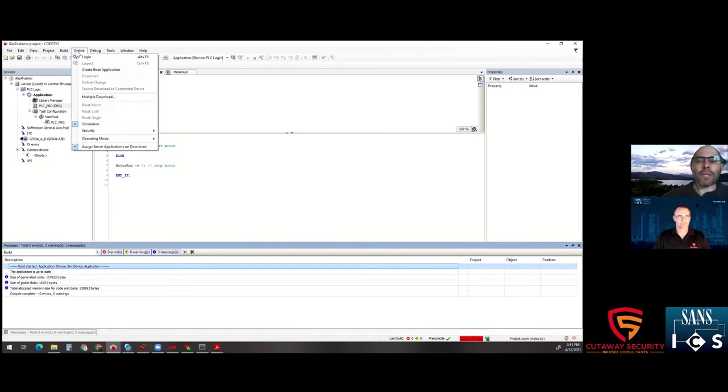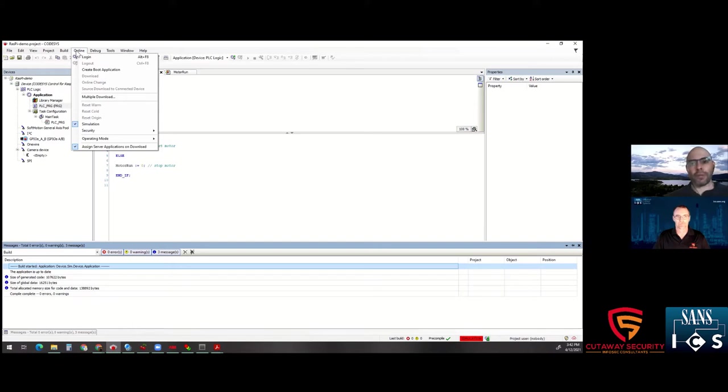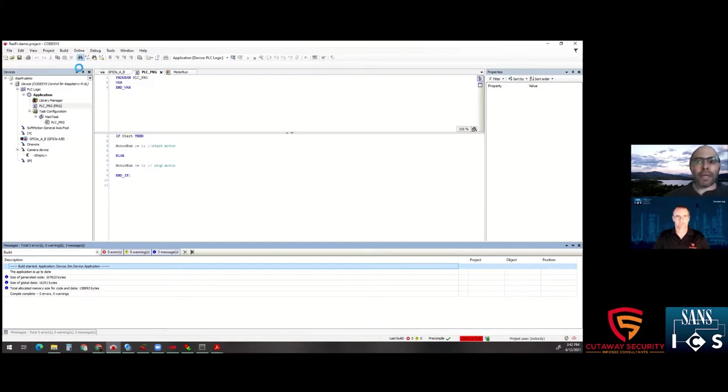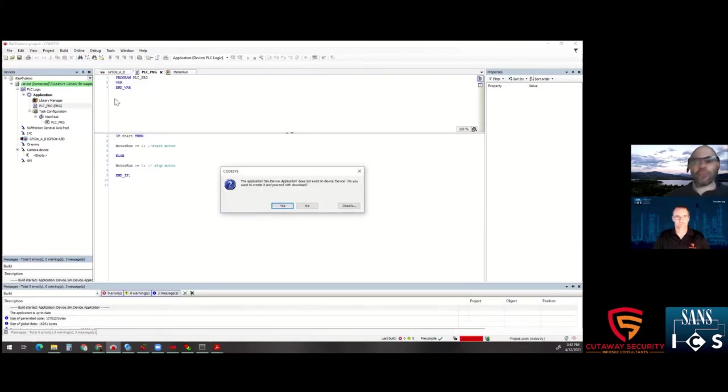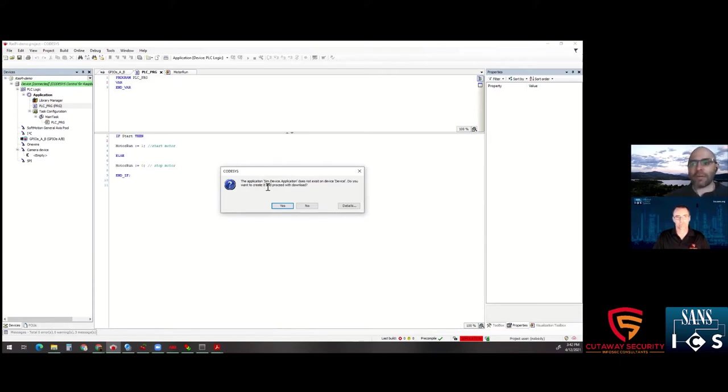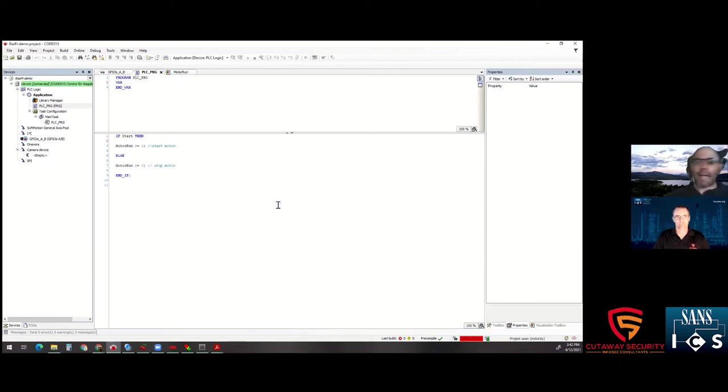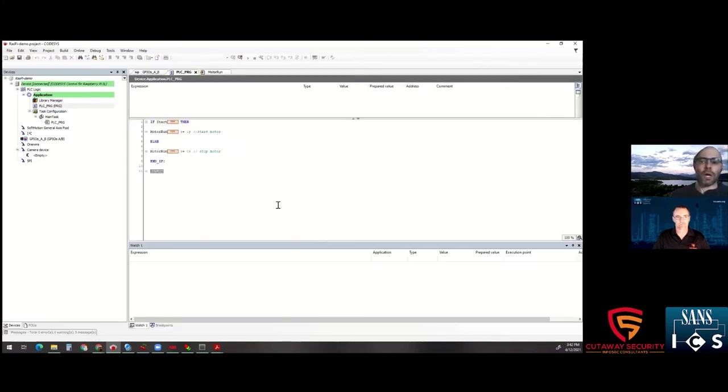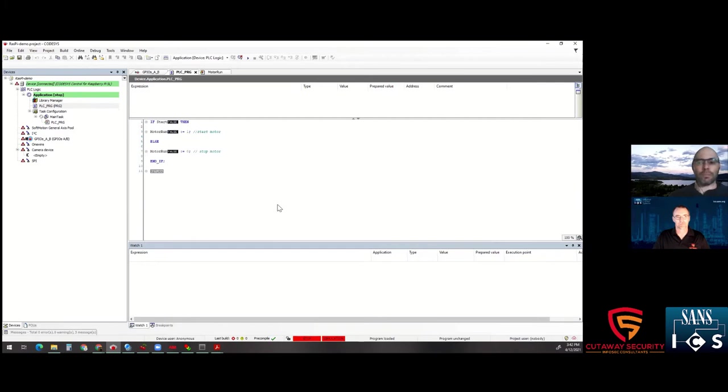And then you can actually go online with your PLC. And so whether you're remoting into a certain PLC or you're physically in front of it connected over USB or ethernet, you're actually going to go and log in to the PLC. And you'll see, it comes up with a little warning says the application doesn't exist on the device. Do you want to create it? And now we're actually downloading a compiled version of this program to your controller, to your PLC, to your Raspberry Pi.